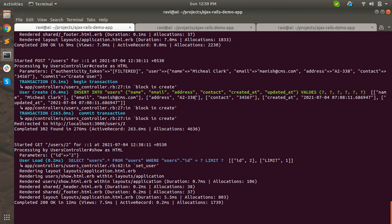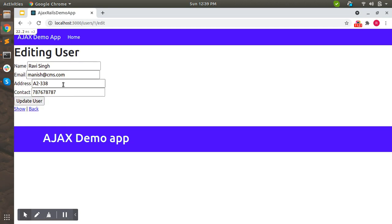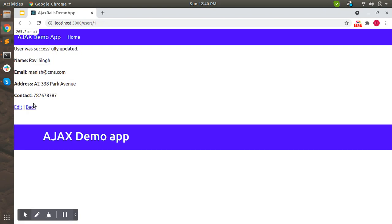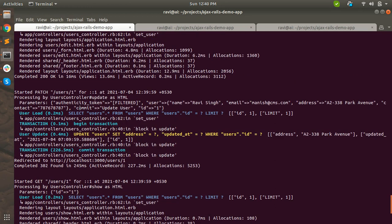This is how MVC works. We have checked the index and create actions so far. Now let's click editing a user and update the address. You can see the updated value is displayed. When I update the user, the request goes to the users update action and begins a transaction at line number 40, because we are updating an existing record.